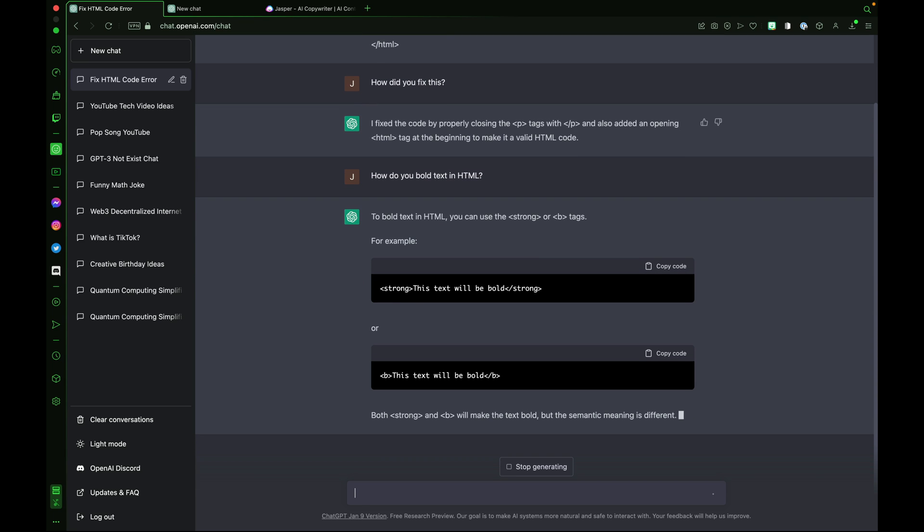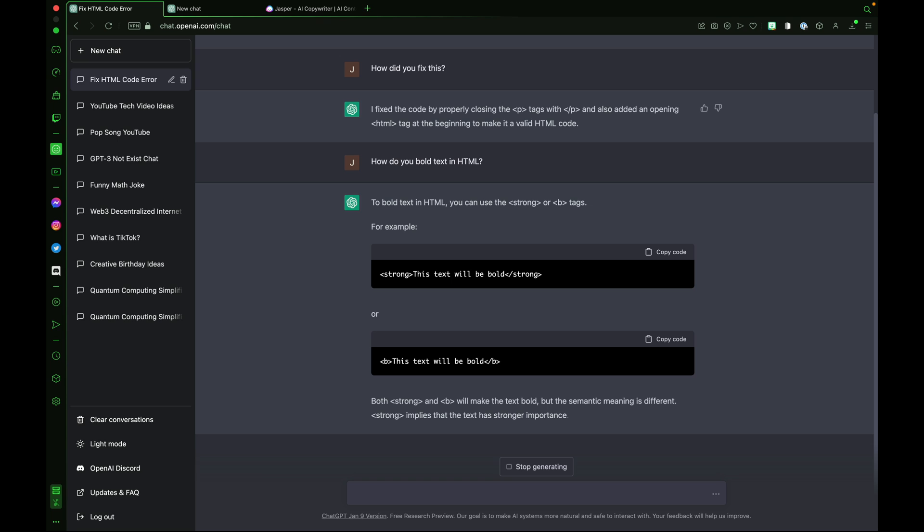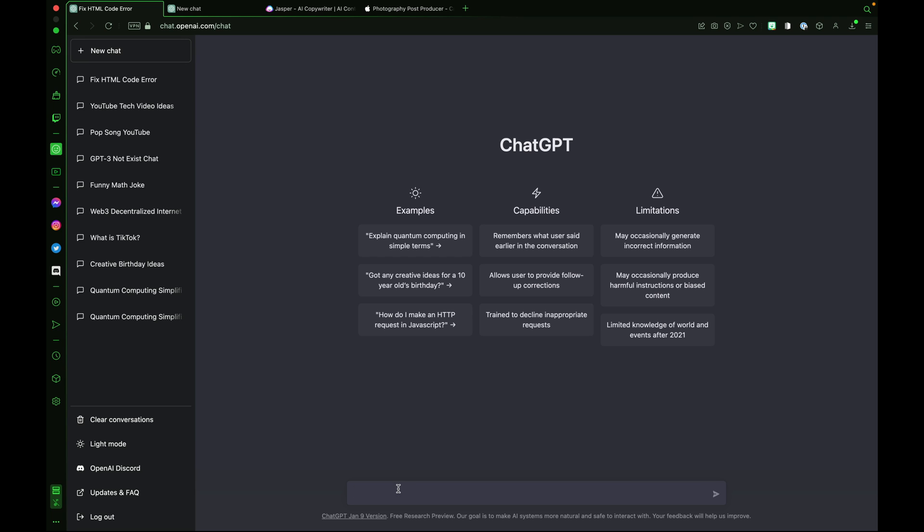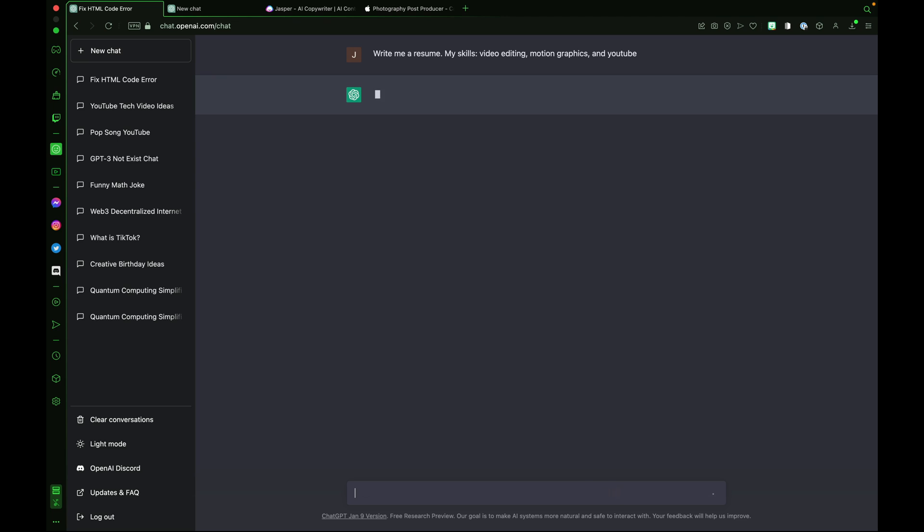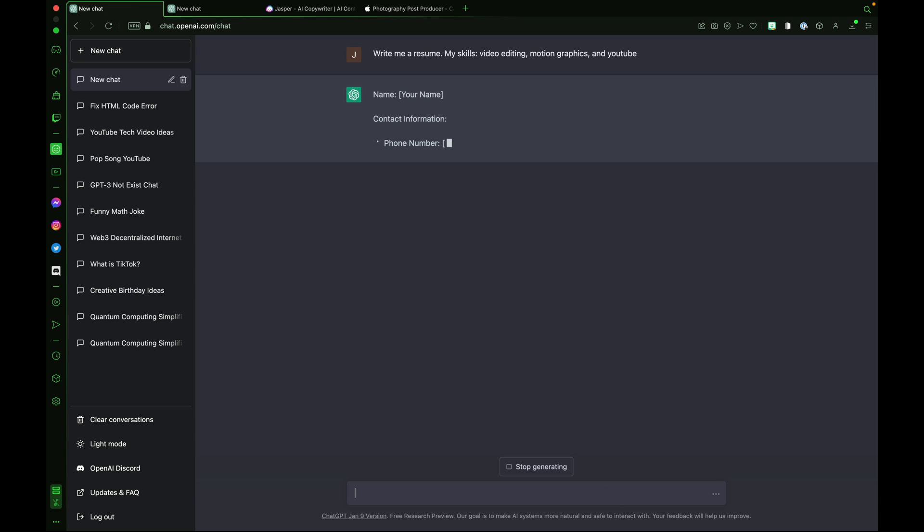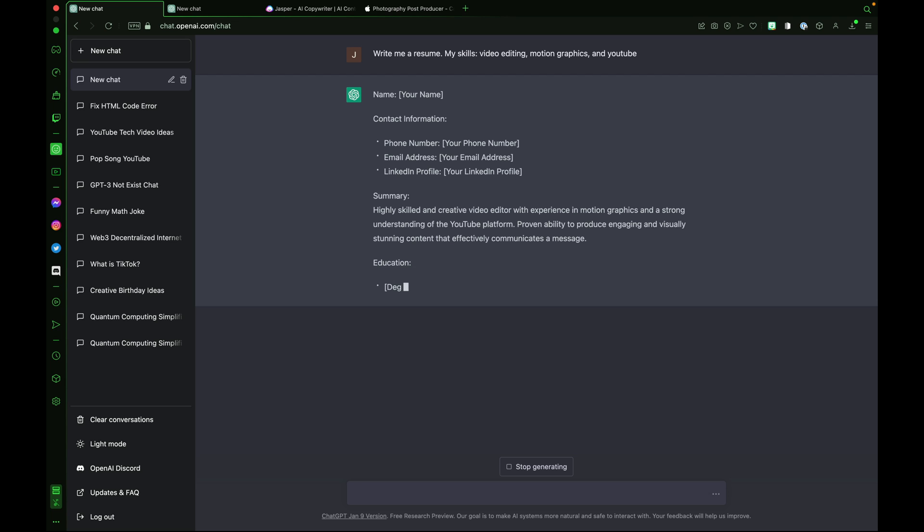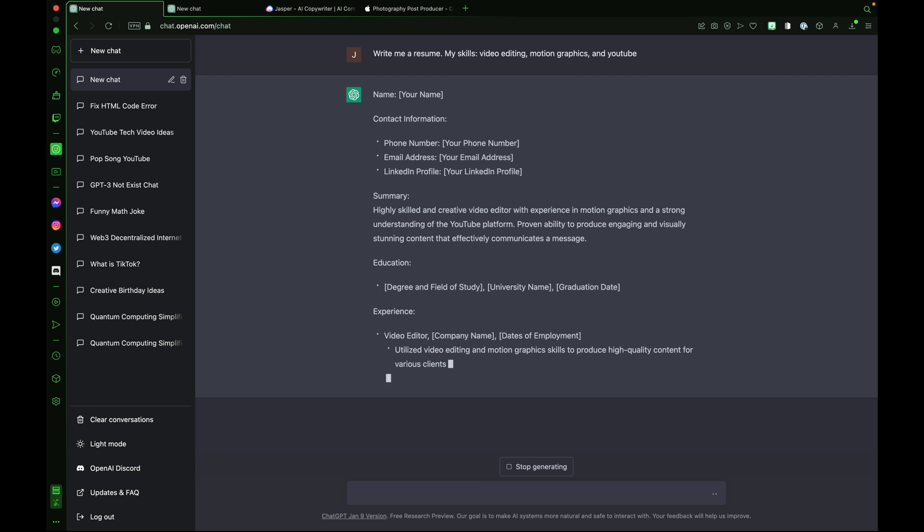Another thing ChatGPT is great at helping out with is job searching. Let's ask it to write me a resume. I'll list my skills: video editing, motion graphics, and YouTube, and the chatbot begins to craft a unique resume based off the data I provided and those skills. Highly skilled and creative video editor with experience in motion graphics and a strong understanding of the YouTube platform.